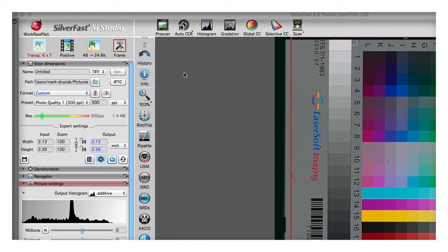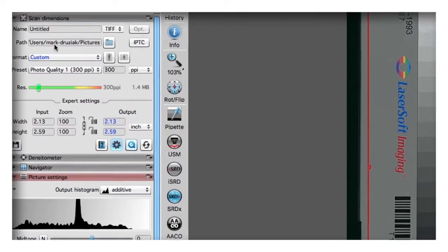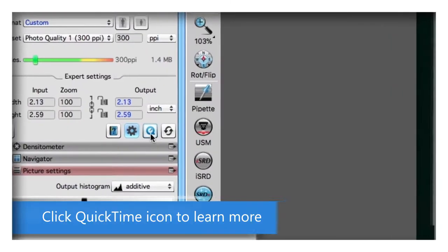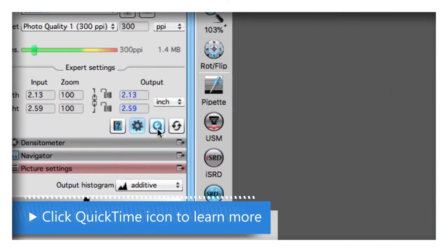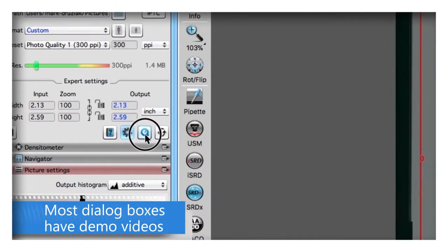Here's a Silverfast quick tip. If you're ever in Silverfast and you don't really know what some of the things are in the dialog box, click the little QuickTime icon and a demo video is launched.